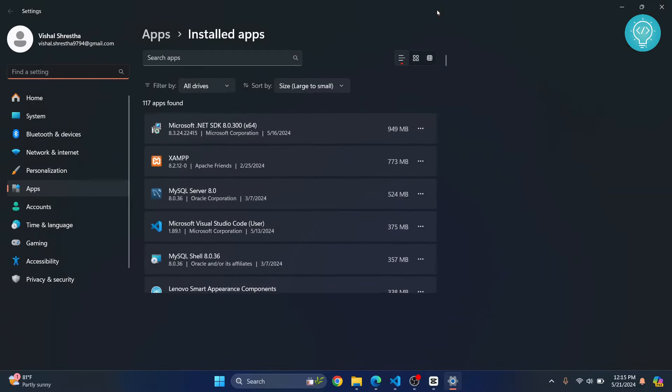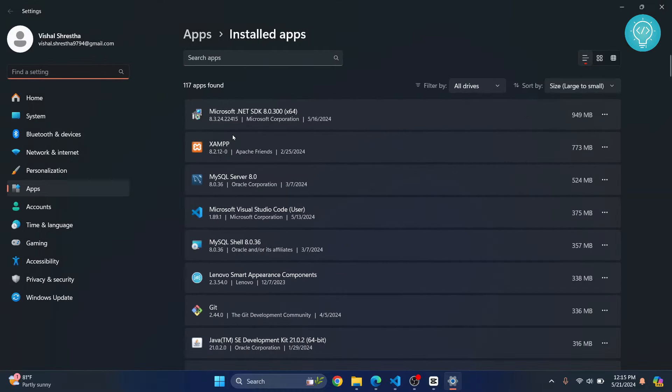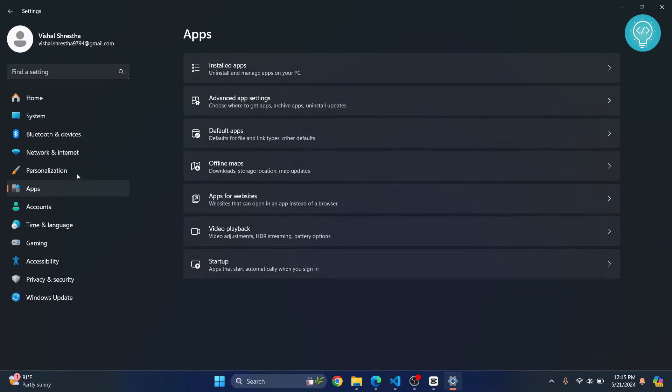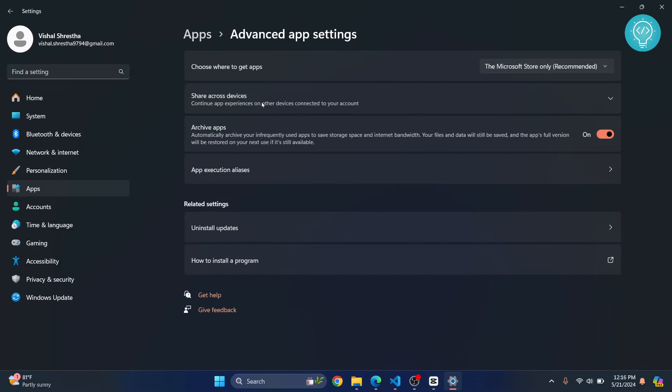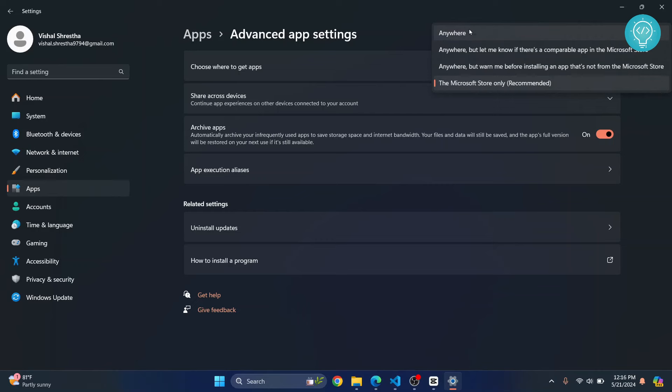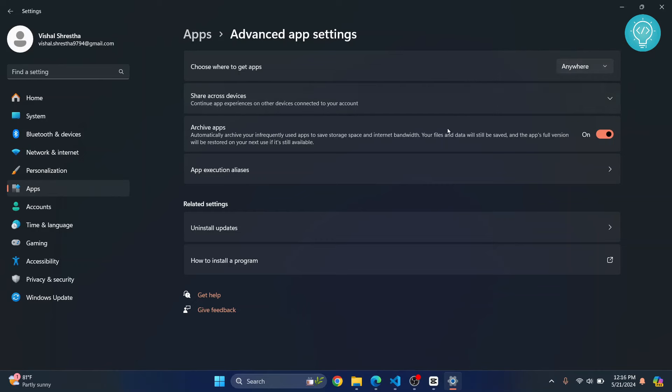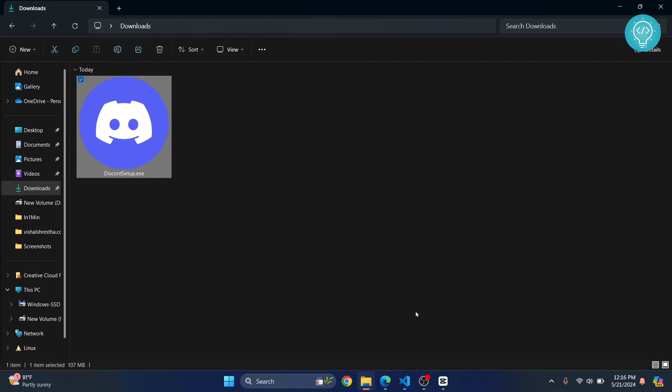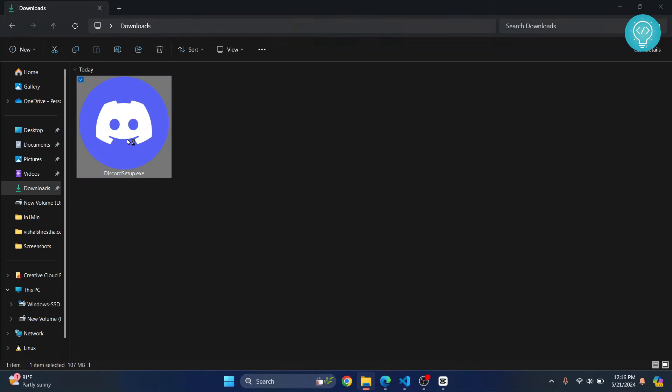Now you need to go to settings, not installed apps. So click on apps here again and click on advanced app settings and here you see this. Now change to anywhere and close this and now double click your software app again.